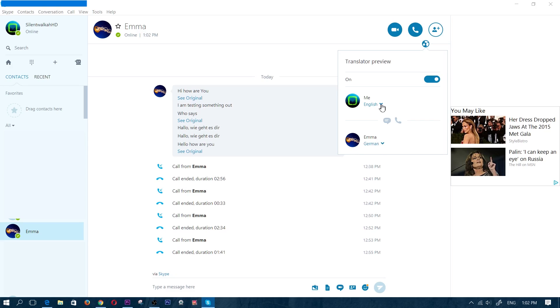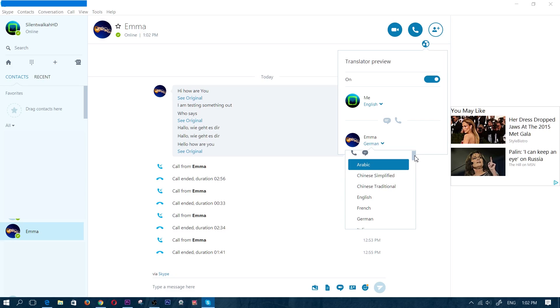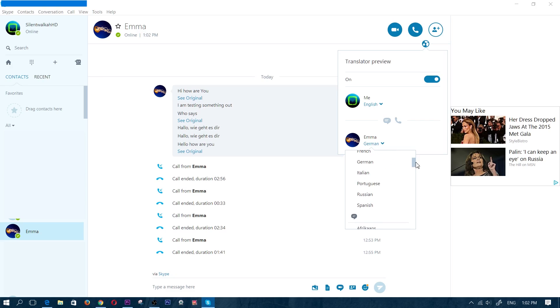So I'm going to click on English because that is my spoken language. And if they were speaking German, then you would click on German or French or whatever. Now, again, this supports up to 10 languages. So you have Arabic, Chinese simplified, Chinese traditional, English, French, German, Italian, Portuguese, Russian, and Spanish.